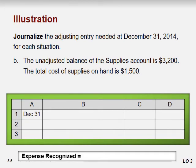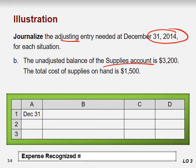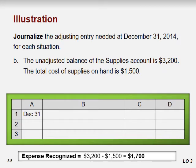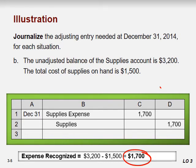The next adjusting entry needed on December 31st: the unadjusted trial balance of the supplies account shows $3,200, and the total cost of supplies on hand is $1,500. The beginning balance was 3200 but the on-hand balance is 1500, so supplies used equals 3200 minus 1500 = $1,700. The entry would be: debit Supplies Expense $1,700, credit Supplies $1,700.